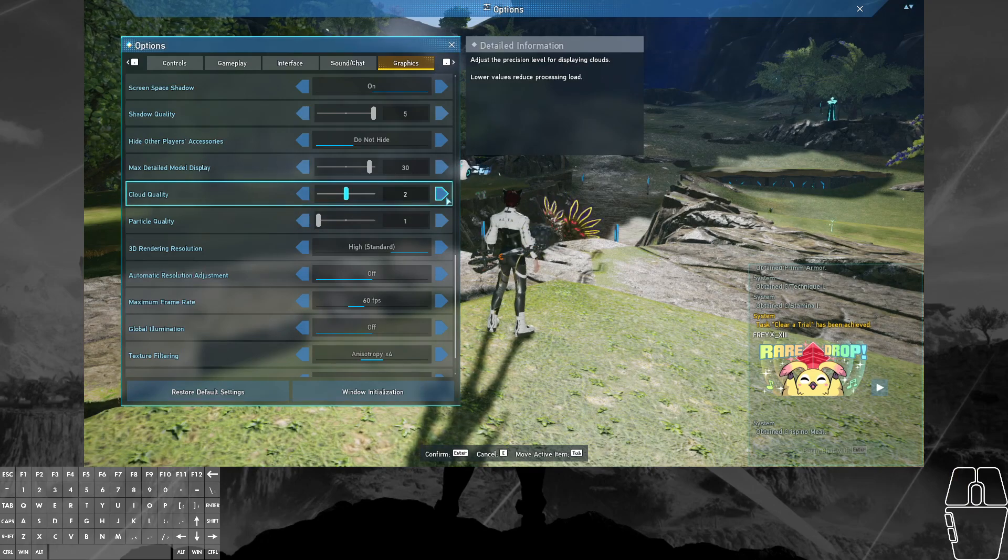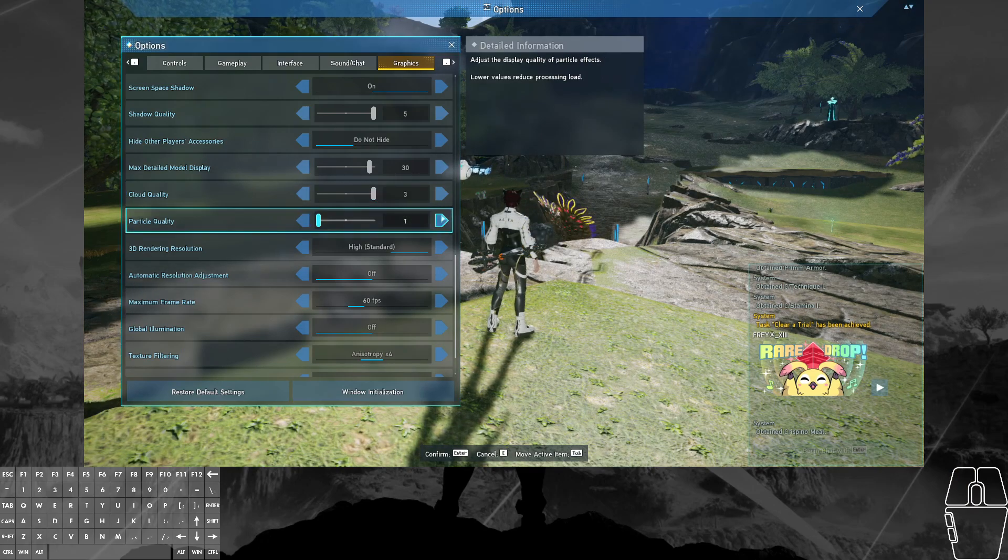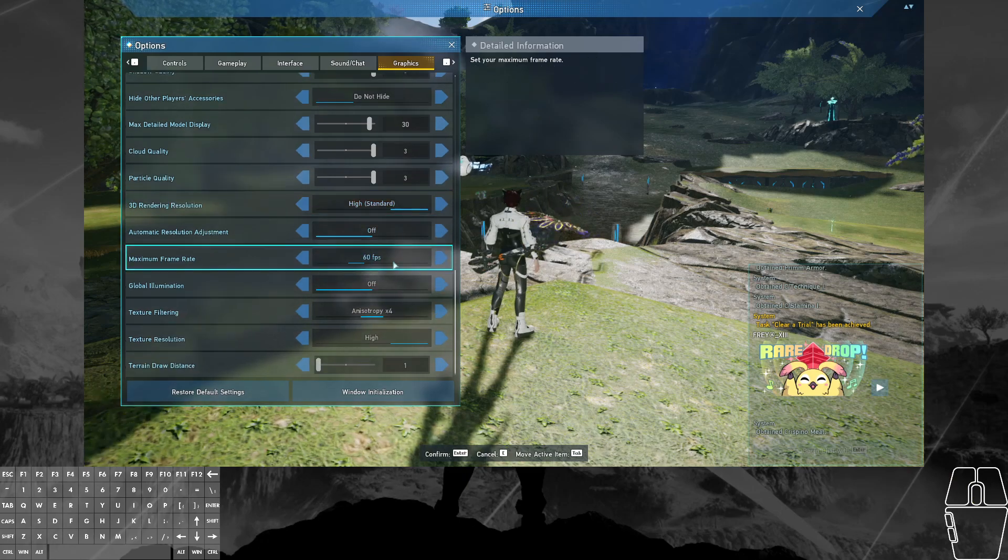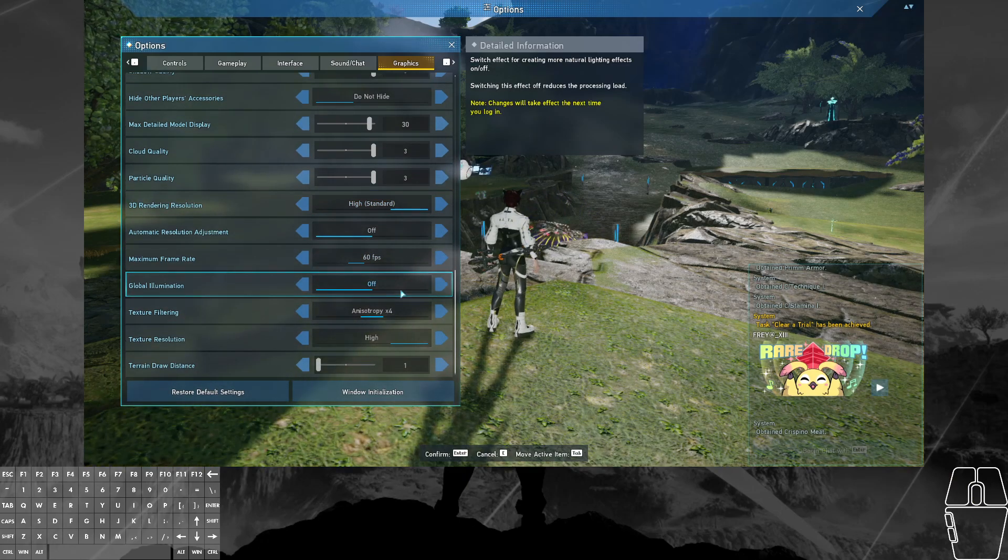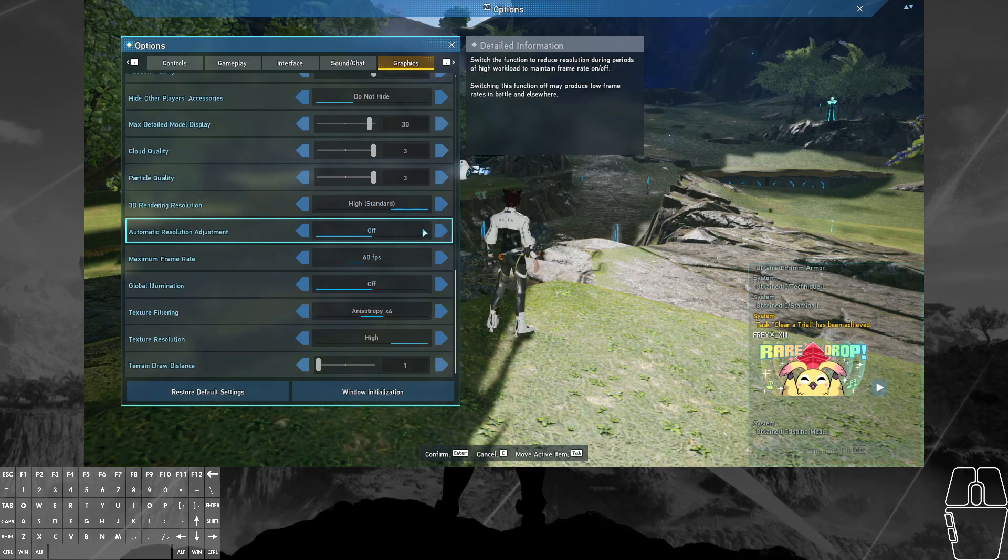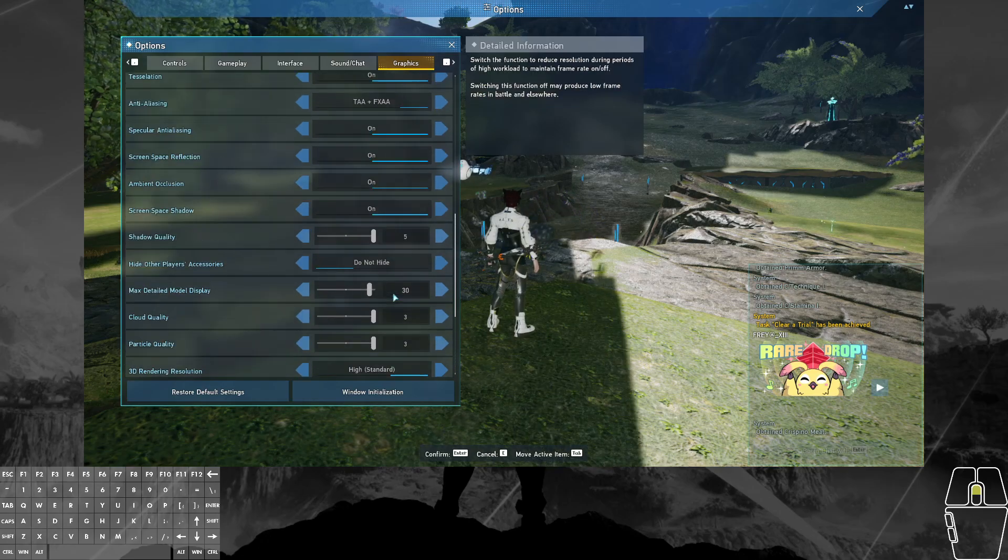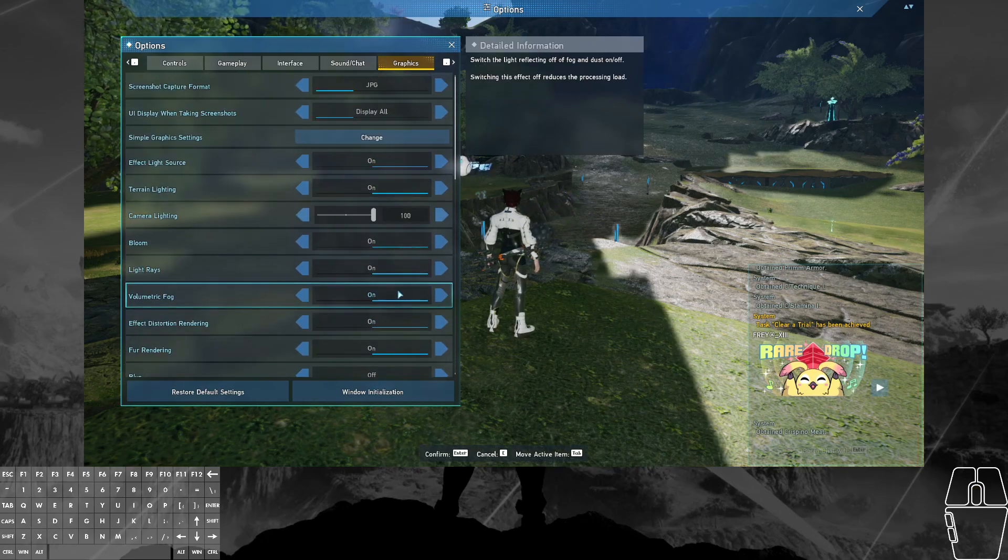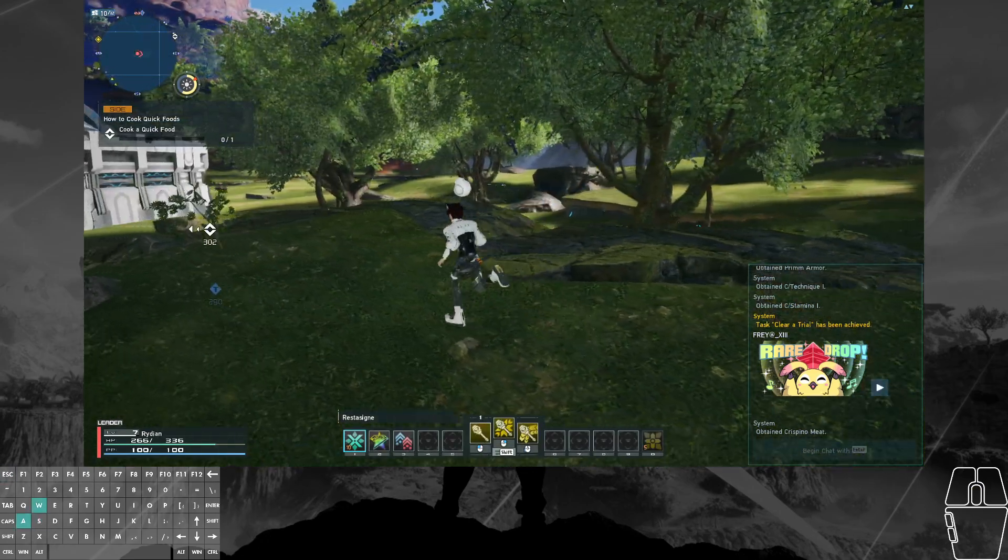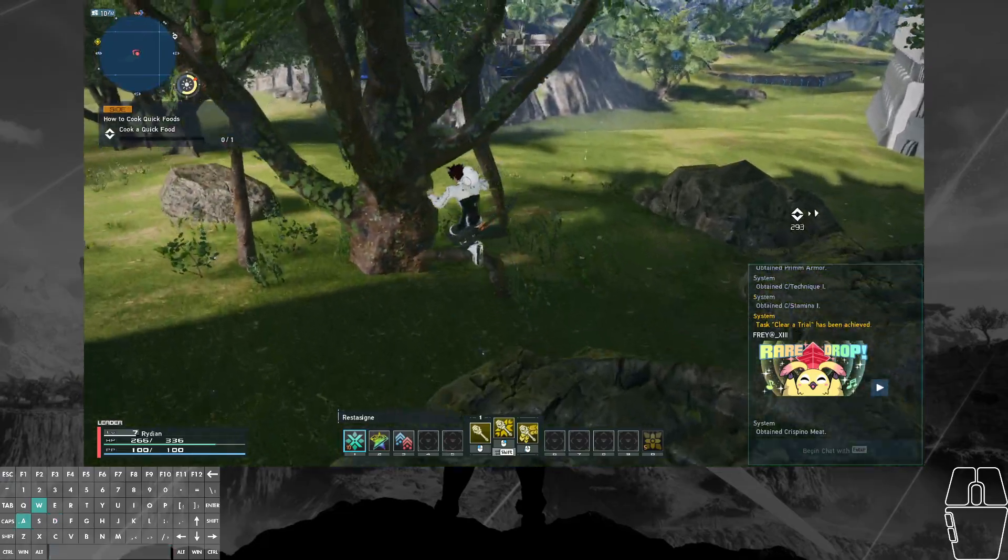Cloud quality doesn't really seem to do anything right now. Particle quality, turn that up. Okay, there we go. So this is pretty much running the game at high settings right now, minus blur. And you can see the game still runs fine.